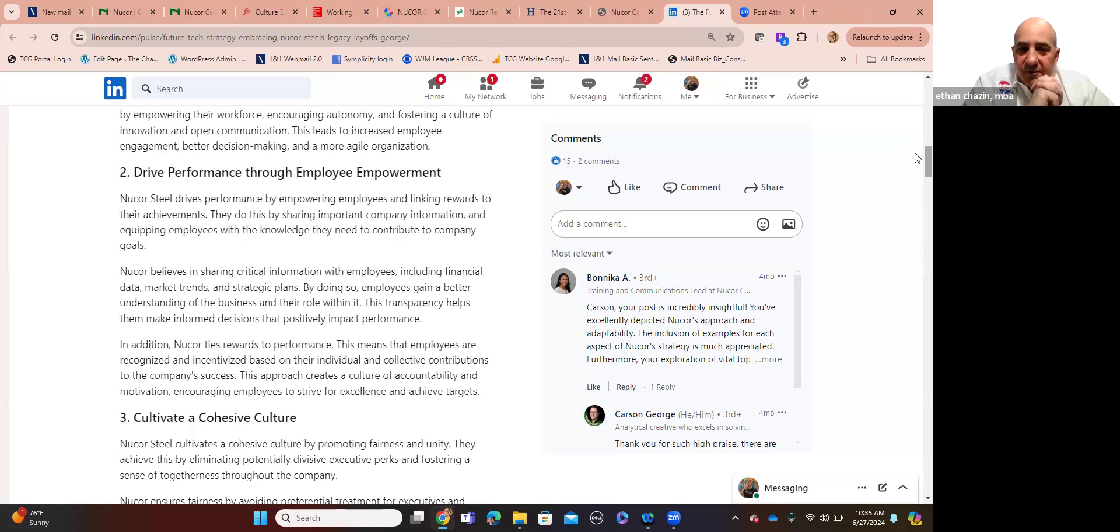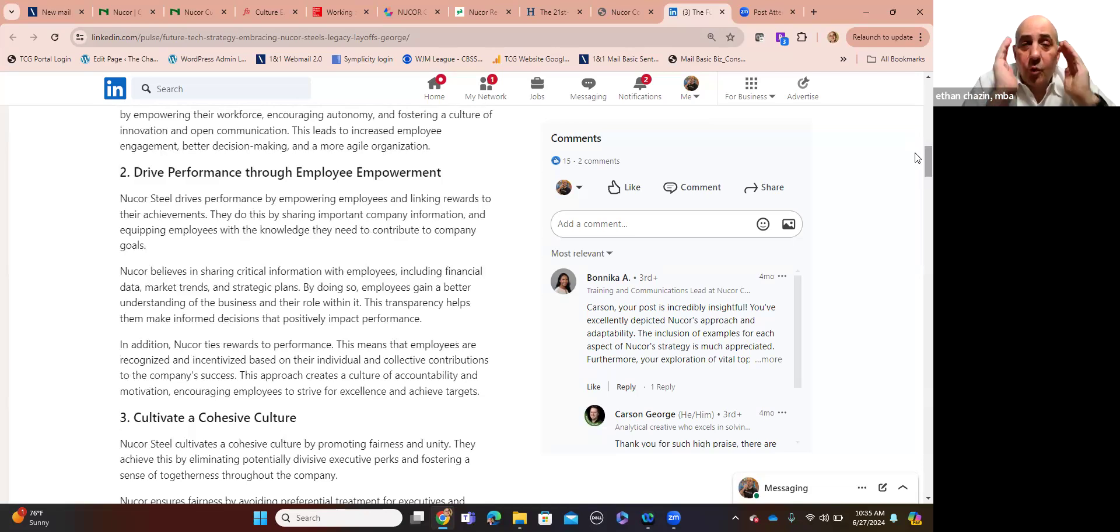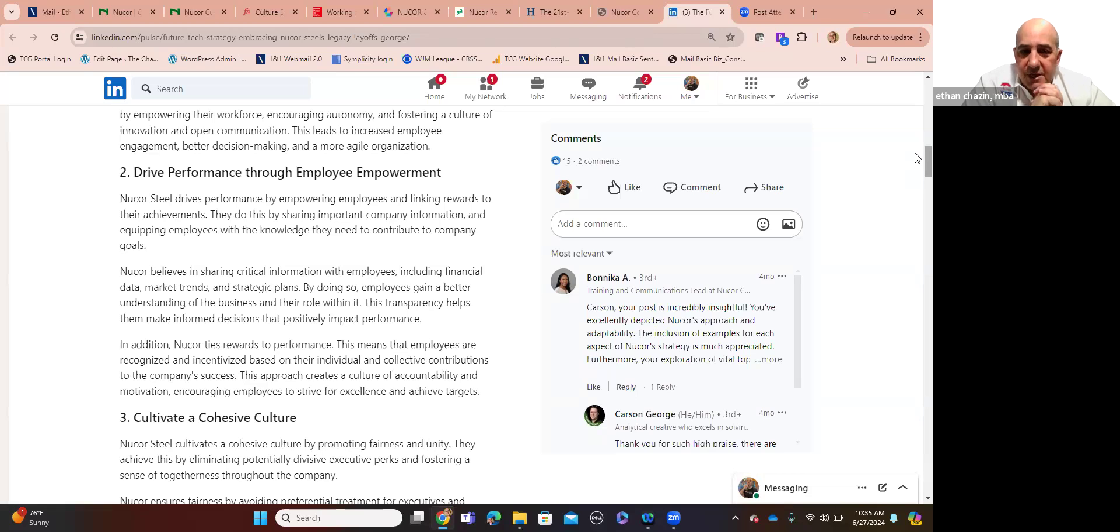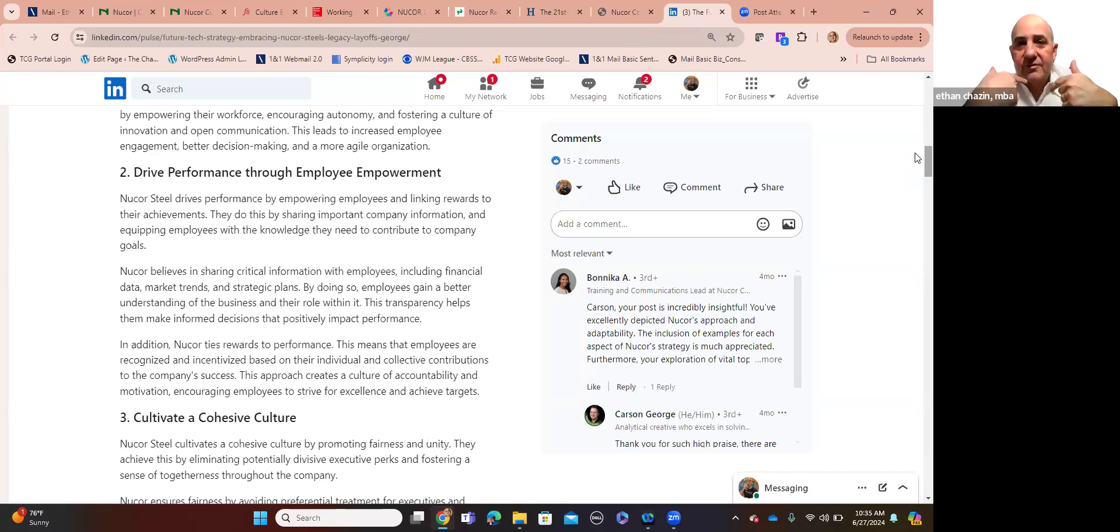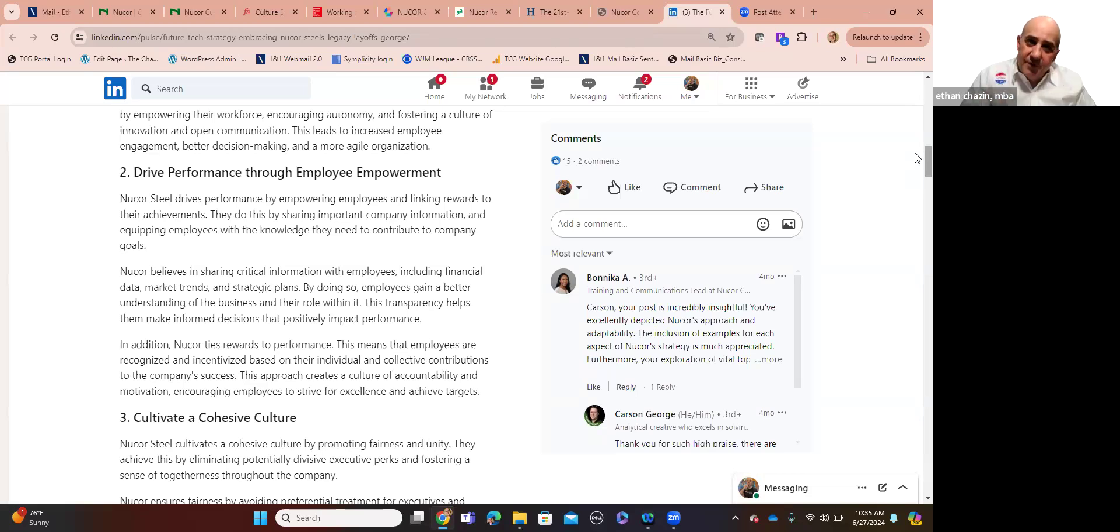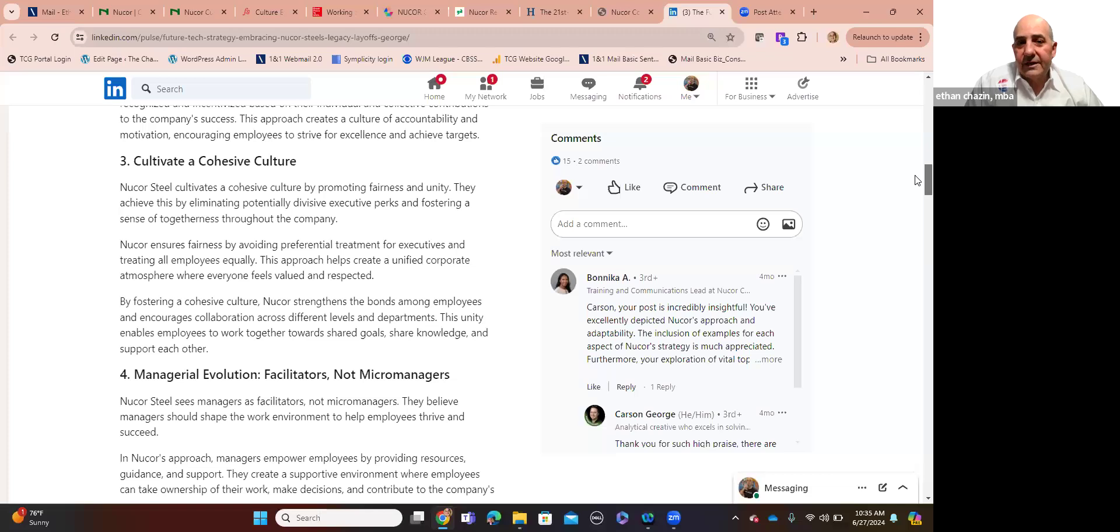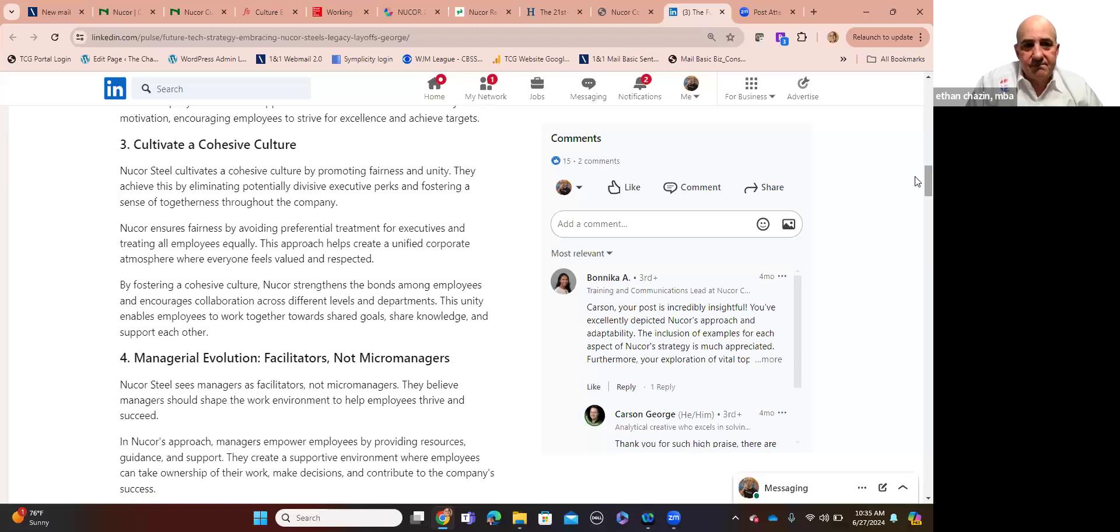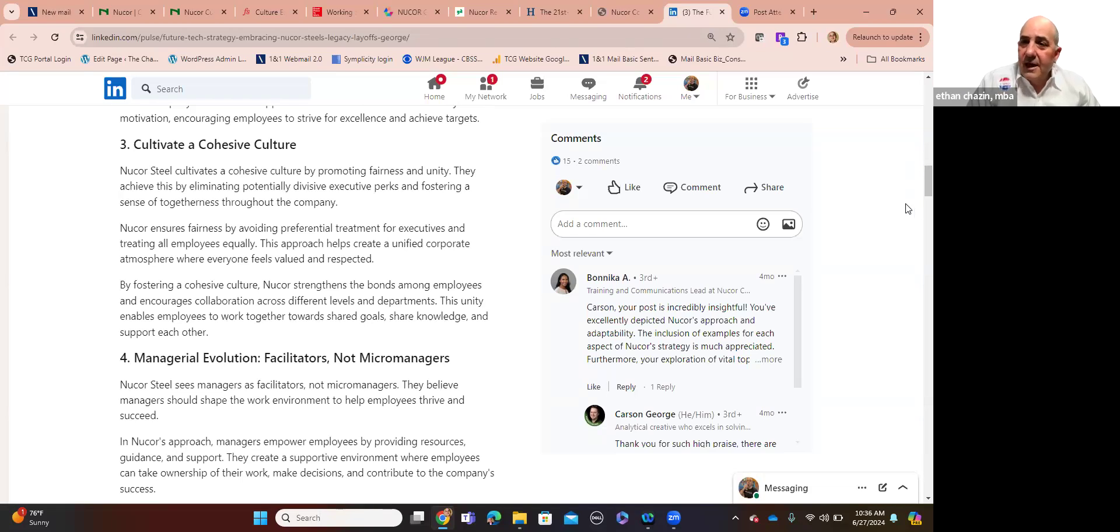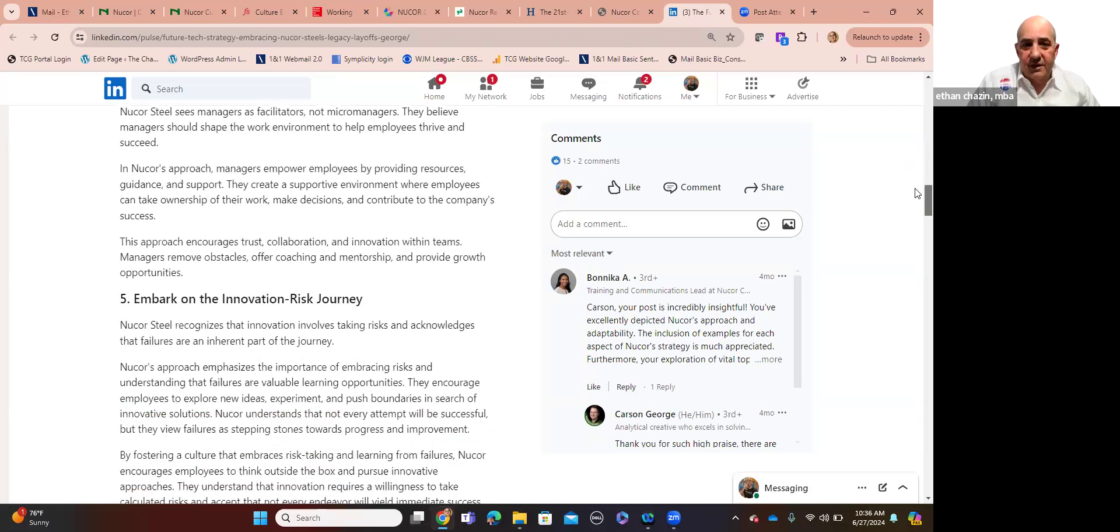Drive performance through employee empowerment. I say this all the time to clients and prospects. Nucor steel drives performance by empowering employees and linking rewards to their achievements. It's a culture of meritocracy, reward performance, not relationships. It's not driven by nepotism. Nucor believes in sharing critical information with all its employees, including financial data, market trends, strategic plans. Employees need to have and receive a better understanding of the business and their role in it. It makes them, in a decentralized fashion, when they have more autonomy and control, to make more informed decisions that positively impact performance. Three, cultivate a cohesive culture. It's all about culture of fairness and unity. There's no or they eliminate a lot of potentially divisive executive perks, and they create, therefore, a sense of togetherness throughout the company.